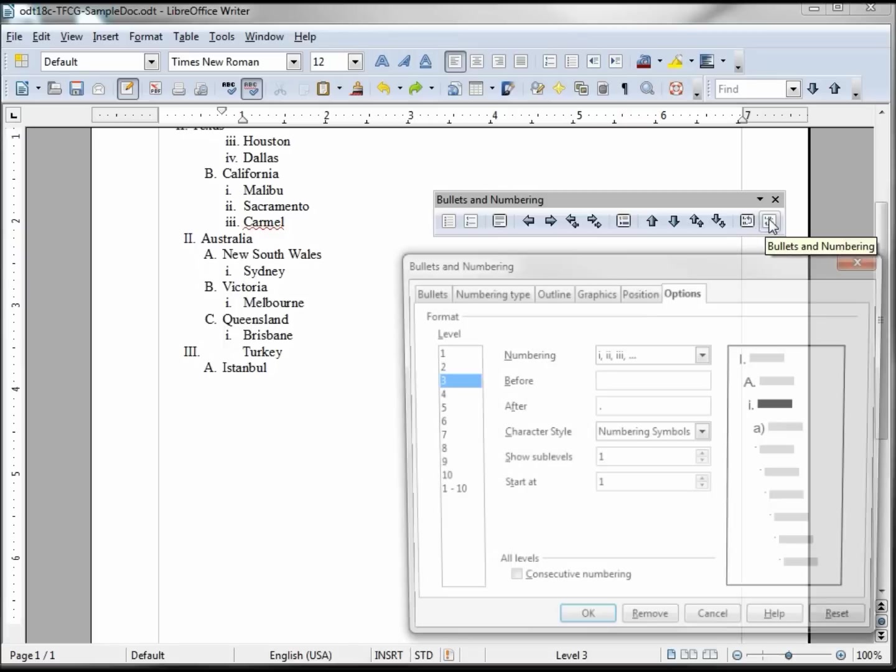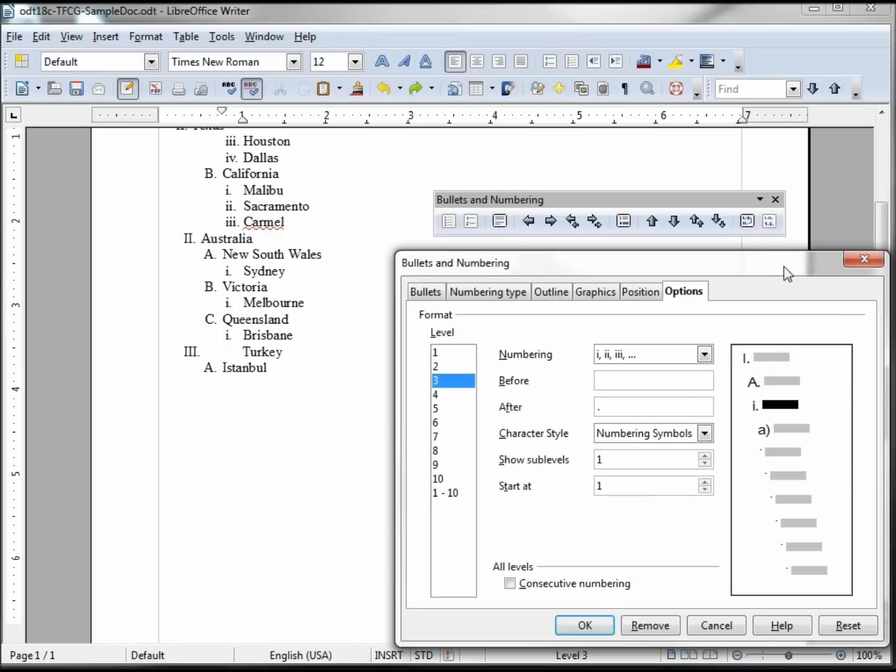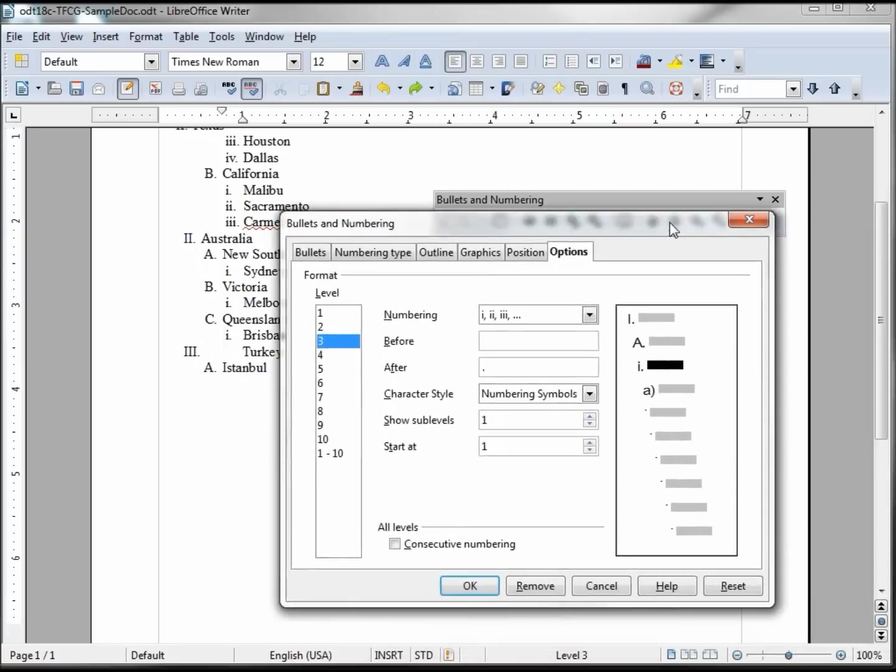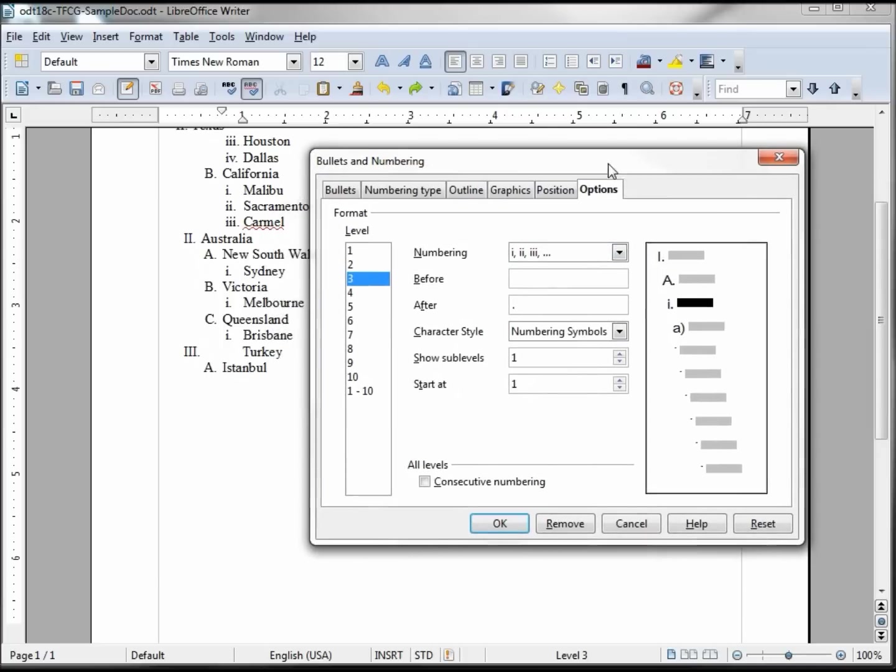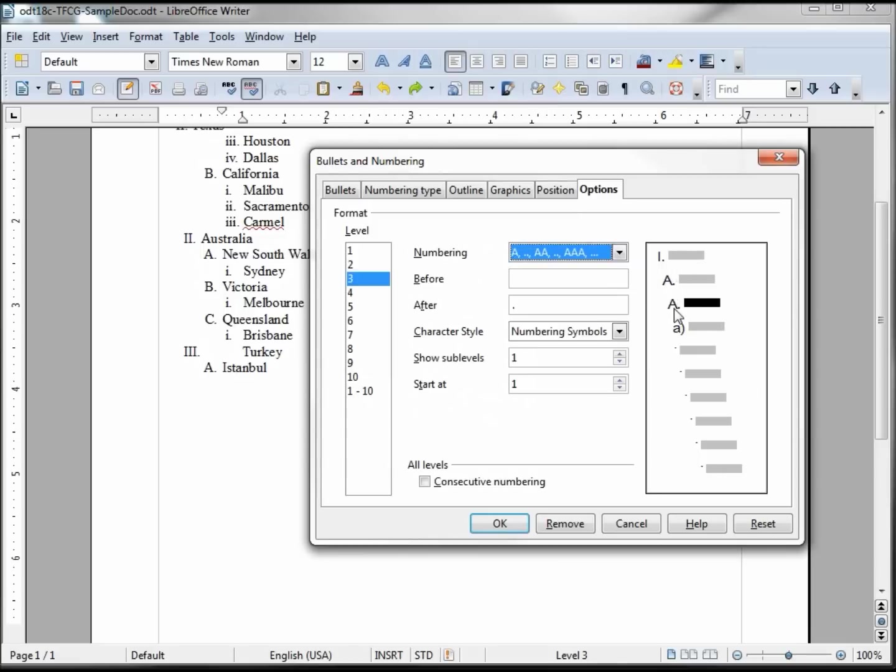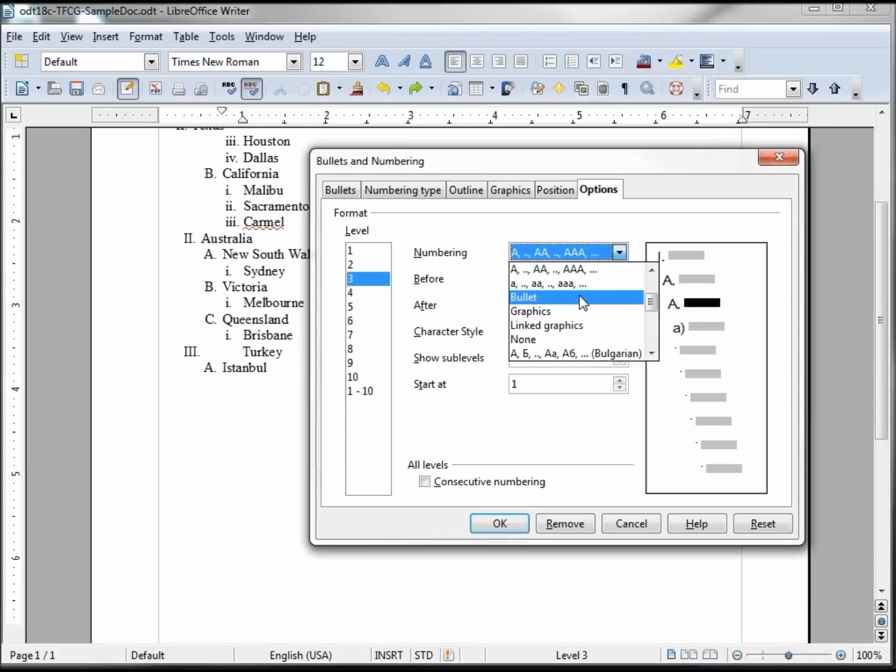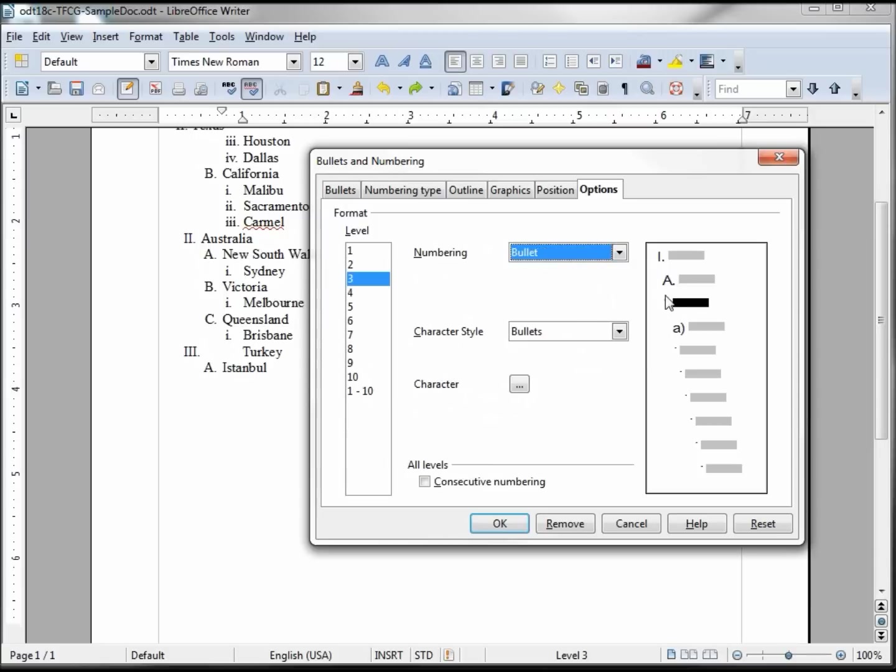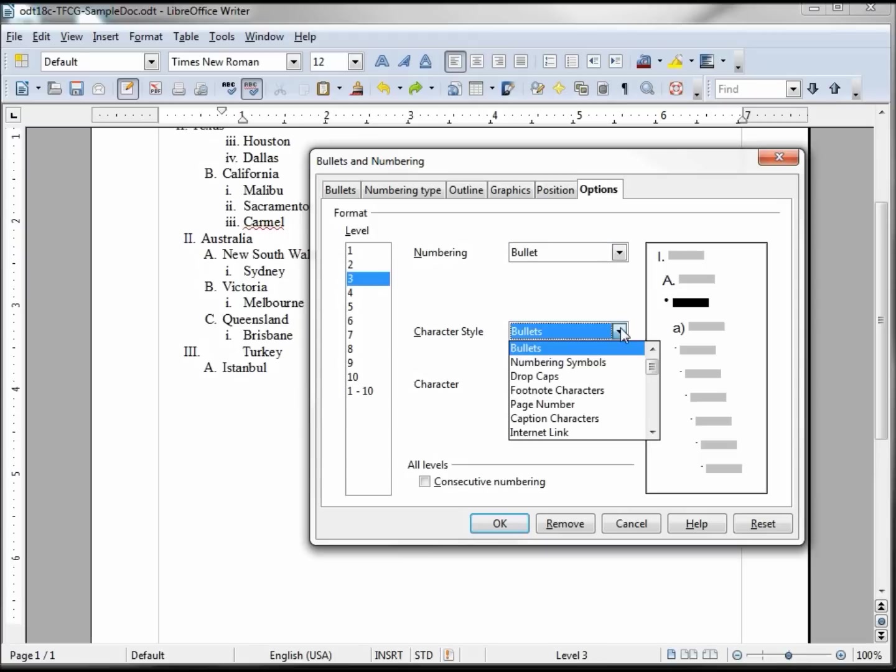Now we're to our last tab in our bullets and numbering dialog box, the numbering. This first one is going to be the roman numerals and we can see a little outline right here. Changing it, we can change it to A and it shows us what it would look like. Make it a bullet, you can make a bullet.